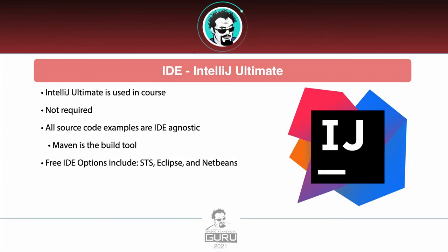Now for the source code examples, I do use IntelliJ Ultimate. This is going to be used throughout the course, but it is not a requirement. You do not need IntelliJ Ultimate to go along with code examples. I develop everything to be IDE agnostic, meaning it doesn't matter what IDE or any IDE that you use.